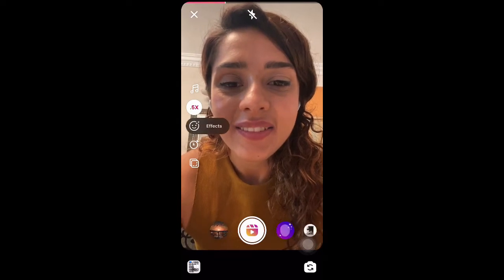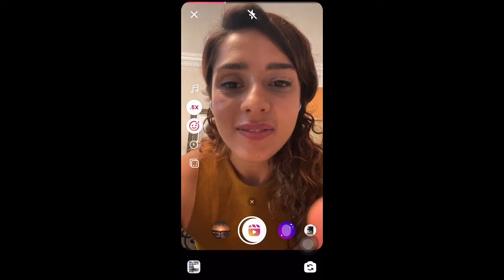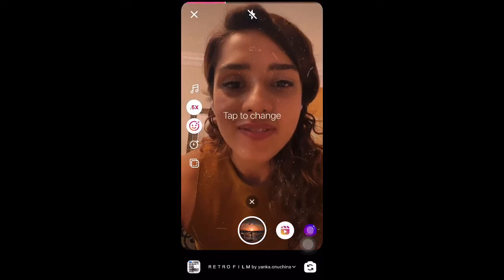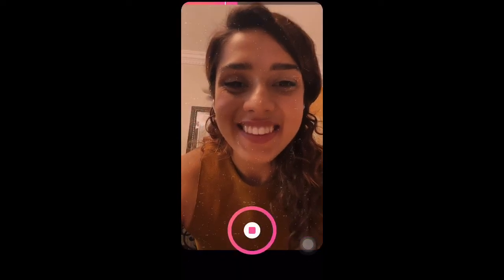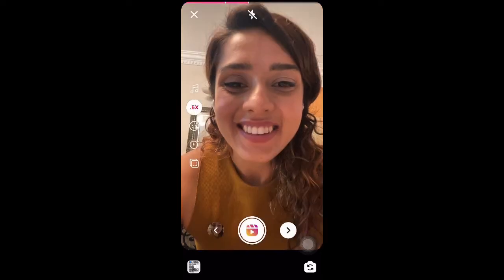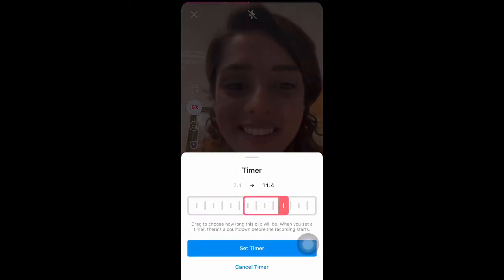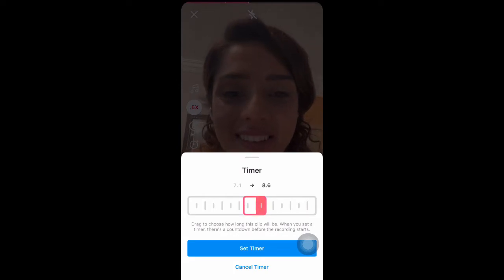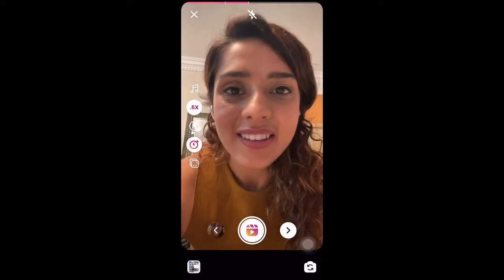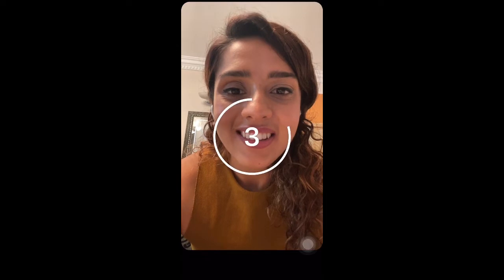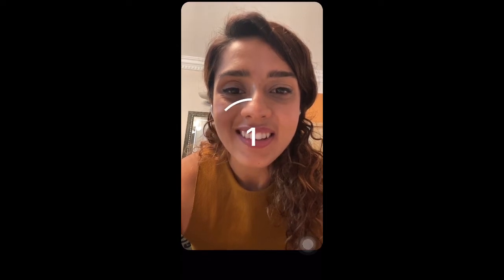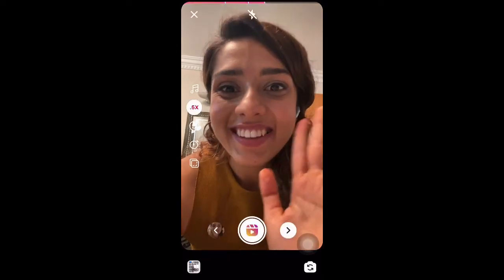Then I move to the effects. I can choose any effect which I like and which is suitable for my video, and then I press on the timer. Depends on how I want to start or end the video based on my preference. You'll notice I'm recording it — it starts and ends by itself.